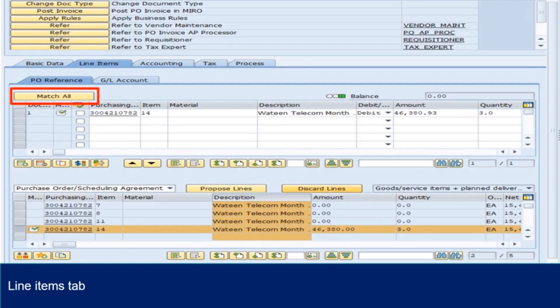Option 1: click on Match All. Lines from PO will appear if GR is done and the balance should be zero. Click on the PO number. This will direct you to T-Code ME23 and display purchase order. Check if the line items are matched correctly. Balance should be zero.